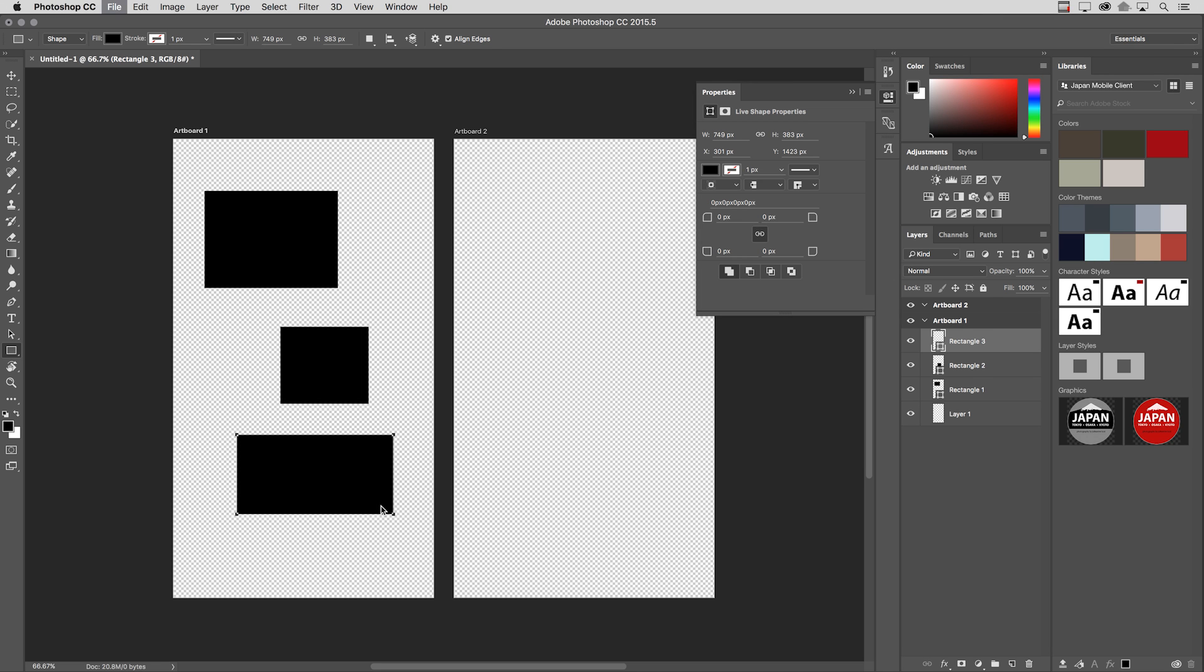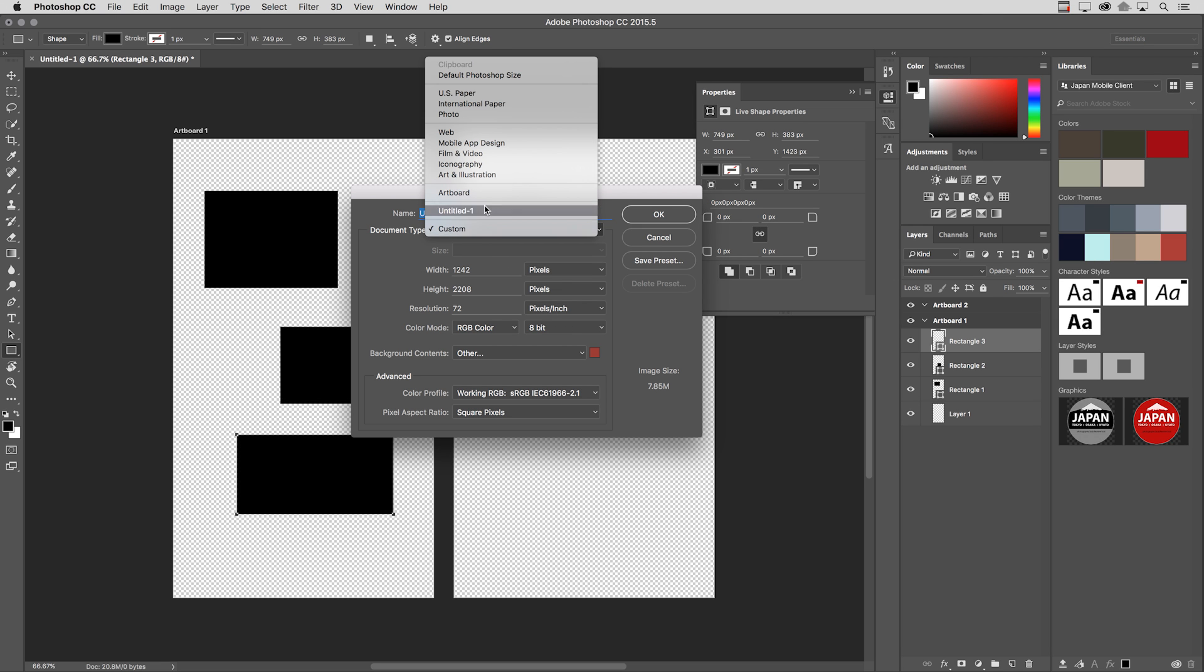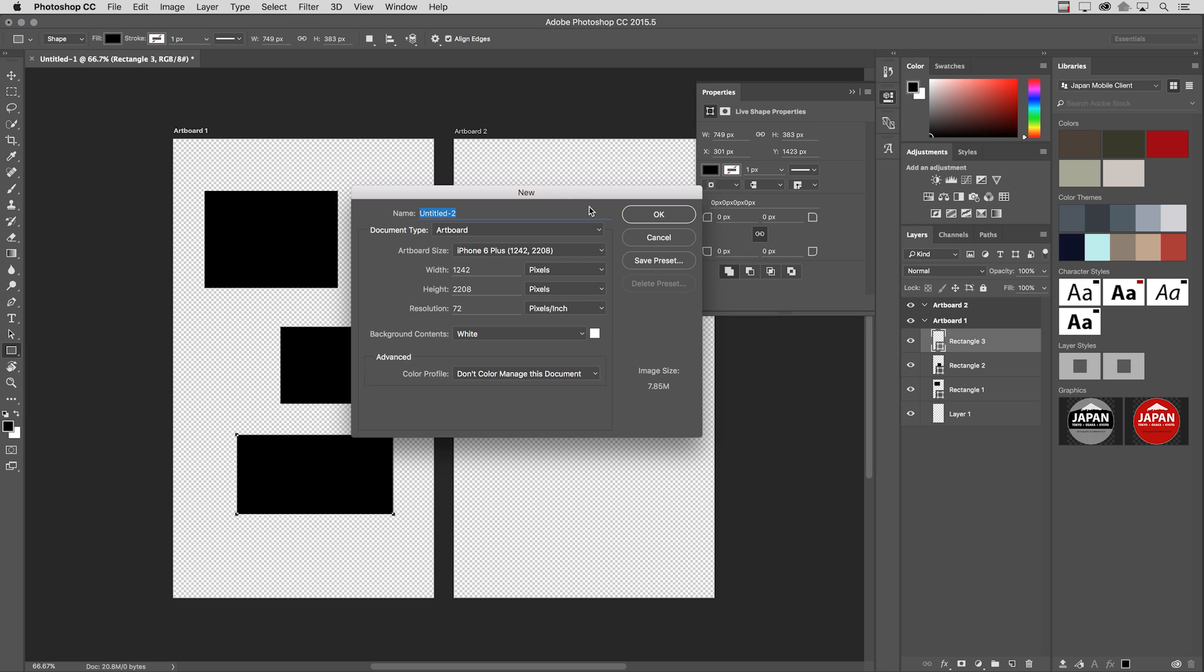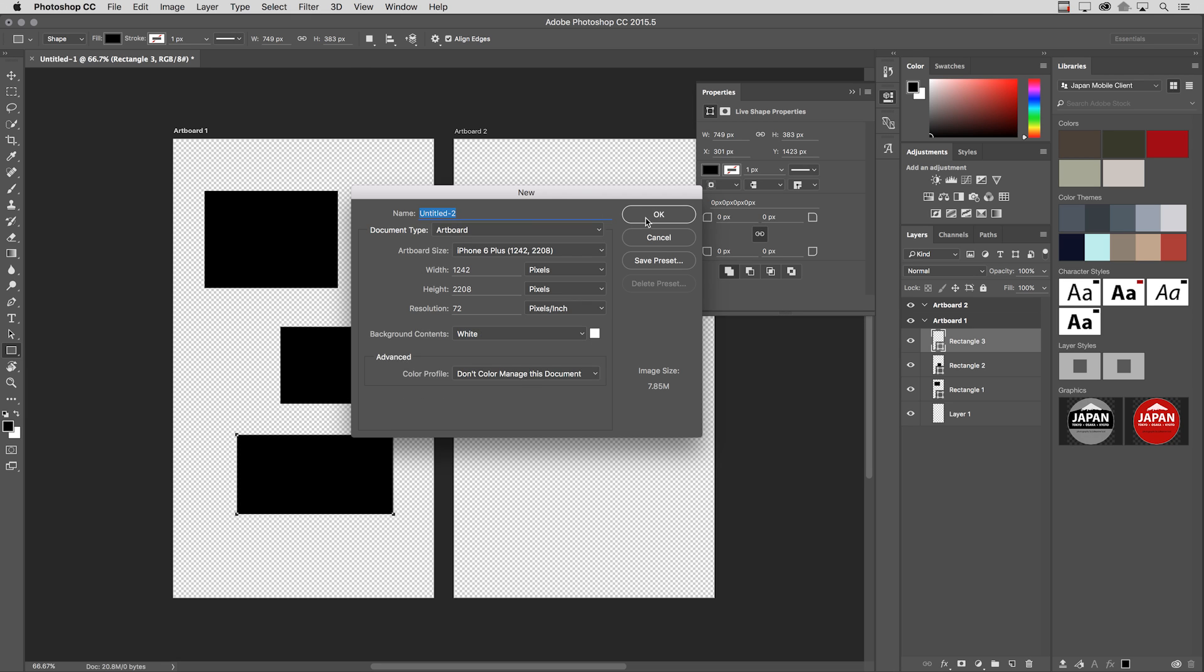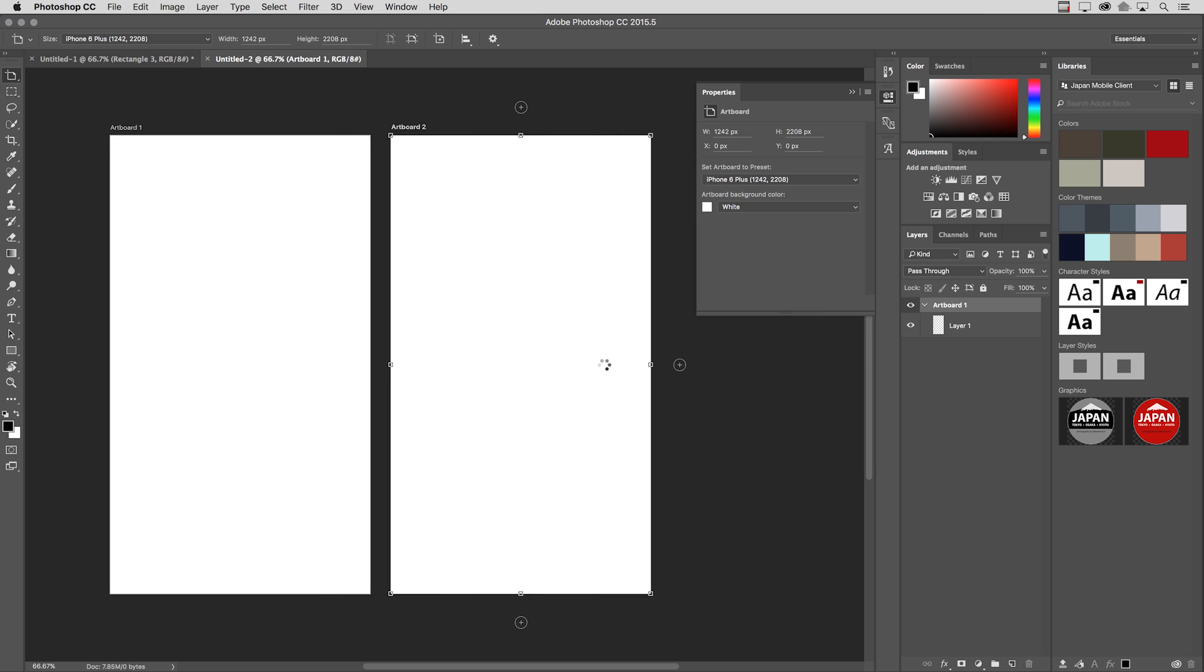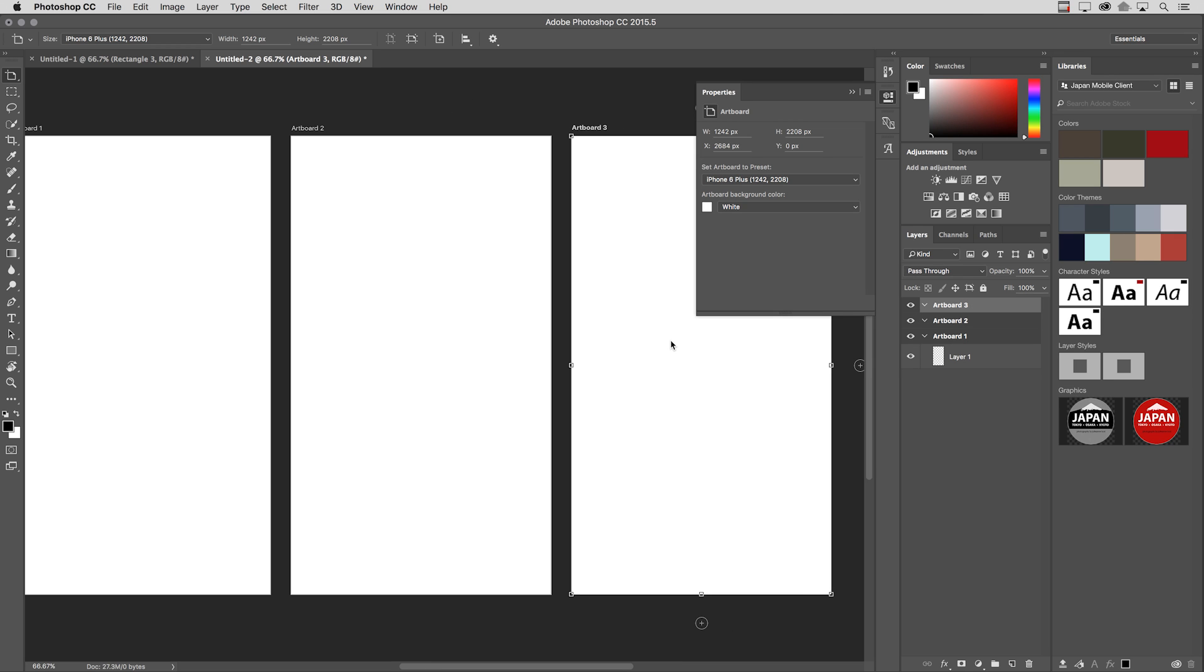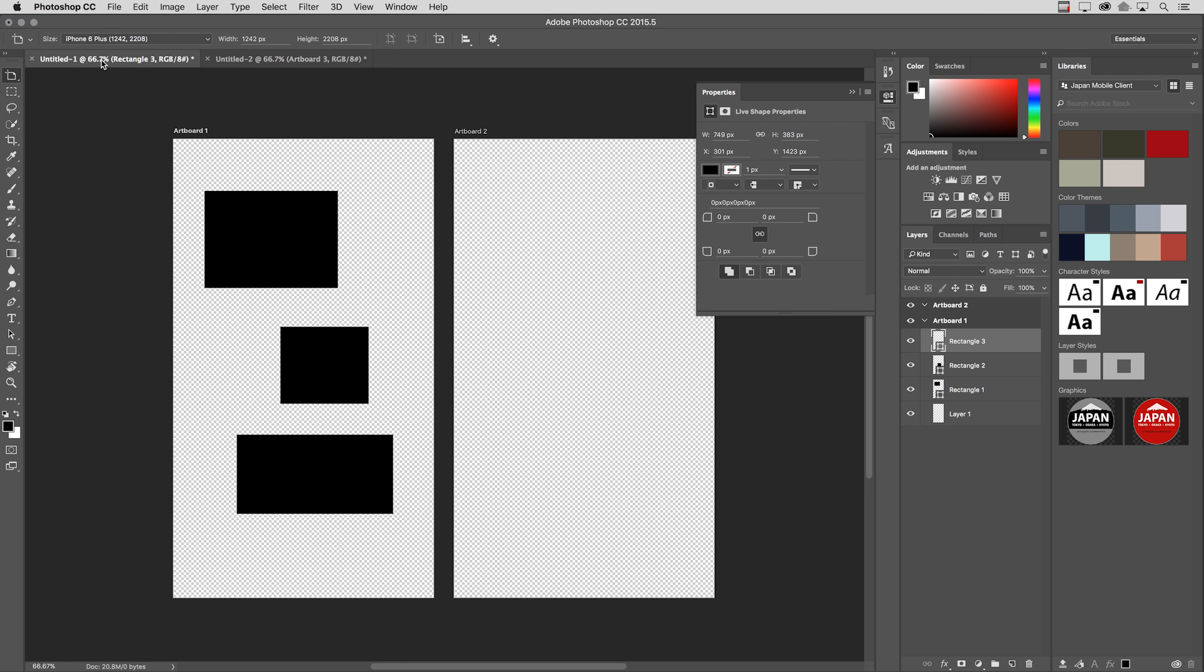Now, let's say I create a new document, and this document is also going to be an artboard document. And maybe I have created two or three different artboards. Instead of having to view both of these documents that I want to drag and drop between, all I need to do is return back to that initial document.